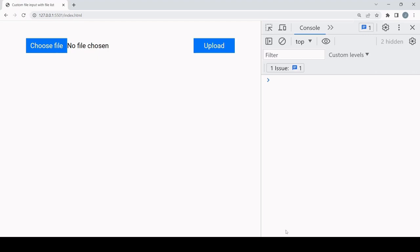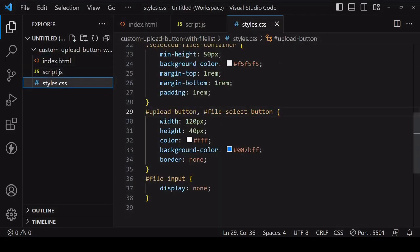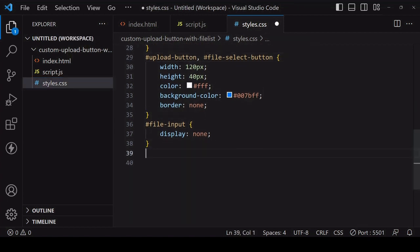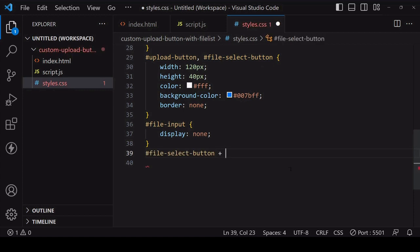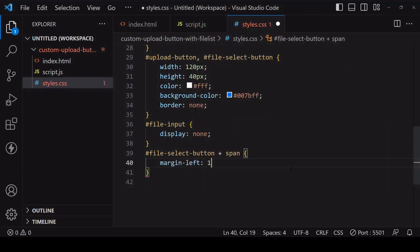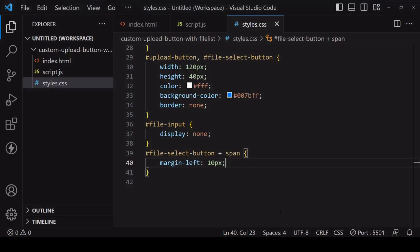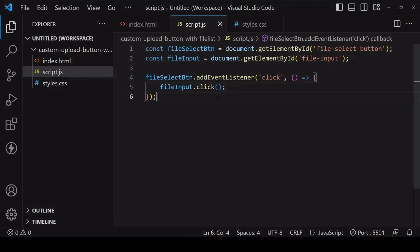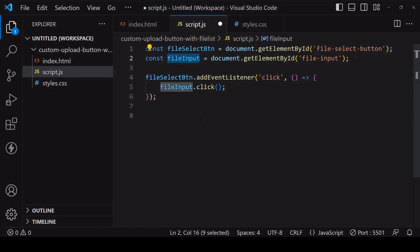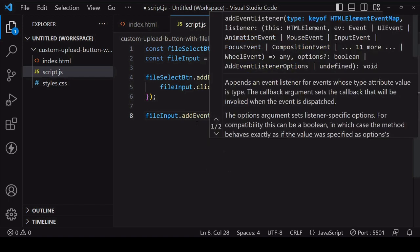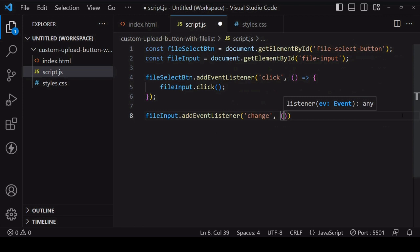The text is pretty close to the button, so in CSS I'm going to add some left-hand margin to the span. I'll select it as the span immediately following the button and give it a left-hand side margin of 10 pixels, so the spacing is better now. What I want to do next is update the text so that every time a file is chosen, the file name will appear there. We can do that in JavaScript by listening for a new file selection on the file input element — the event you want to listen for is a change event.